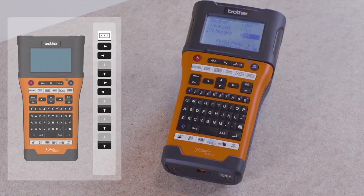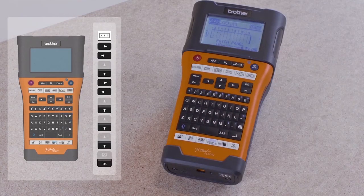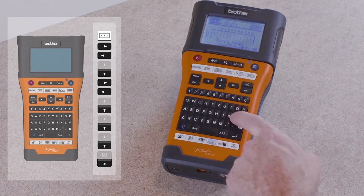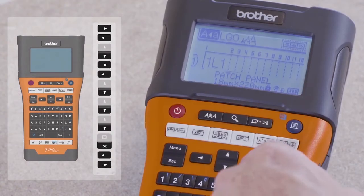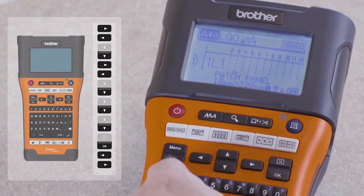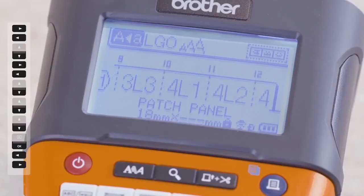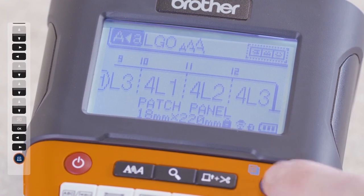Once you are happy with your setup, press OK to return to the layout screen. You are now ready to add text to each of the blocks that you have created. To do this, use the left and right arrow keys to navigate to each block. Using the keypad, you can now add text to the labels as desired. When all text is entered, simply press the print key to print out your unit-compliant label.